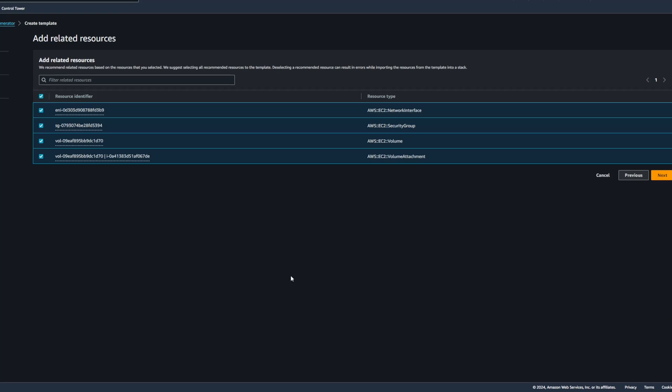I'll go ahead and click Next, and this is an important page because this is where the IaC generator automatically picks up any related resources to the selected resource that you picked on the previous page. So when I had mentioned that there would be some additional resources and configuration that get created along with our EC2 instance originally, such as the volume, security group, the network interface, and the volume attachment, we can see that the IaC generator does the work for us and picks up those dependencies automatically.